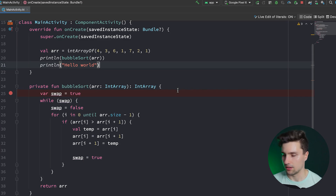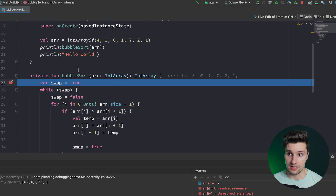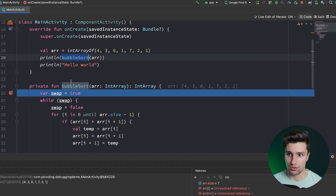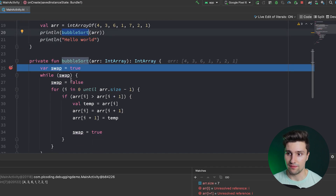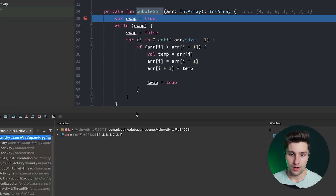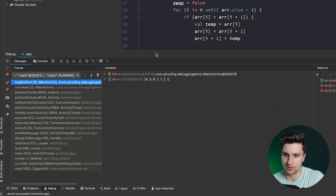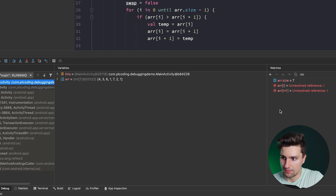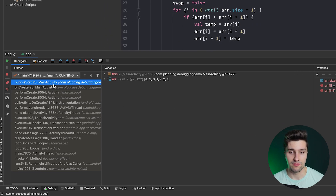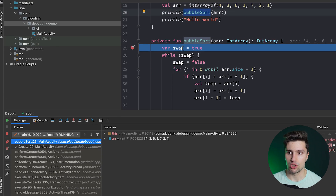Launching in debug mode always takes a little bit longer than normal mode. Now you can see that since we execute our bubble sort function, we effectively reached our breakpoint and the code execution stops here. You can also see that the debugger tool window automatically opened up.